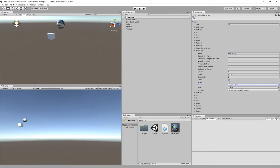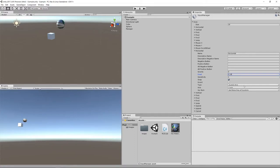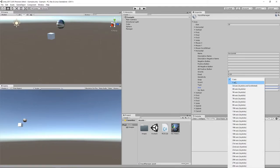Annoyingly, which fields are relevant depends on the type selected. For a joystick axis, the button fields don't have any bearing — they're only relevant for key or mouse button types. Similarly, dead zone is relevant for a joystick axis but irrelevant for key or mouse button. For a joystick axis, you also specify which axis you're talking about — X and Y correspond to the left stick, while third and fourth are likely the right stick, though this depends on the gamepad.